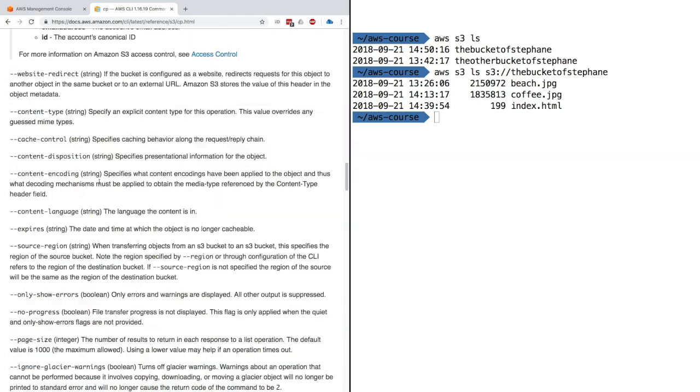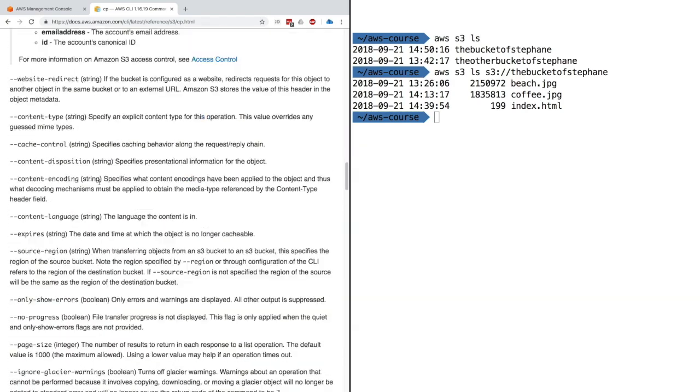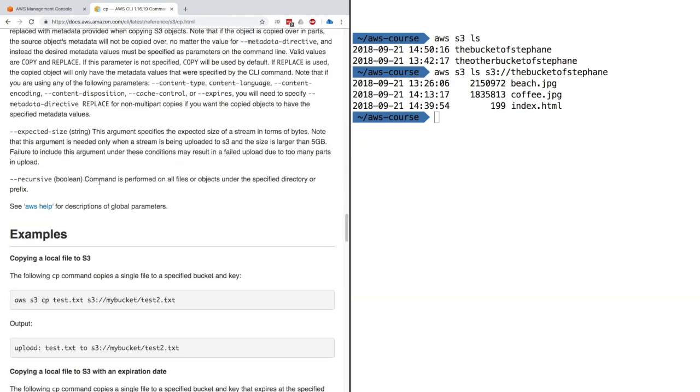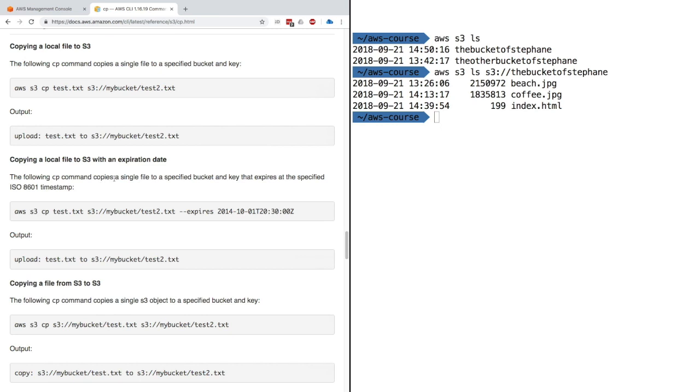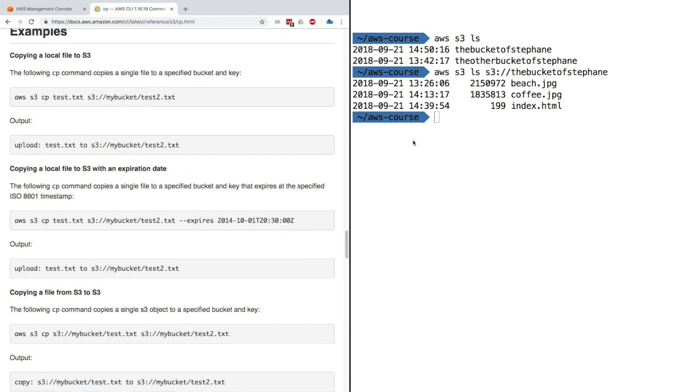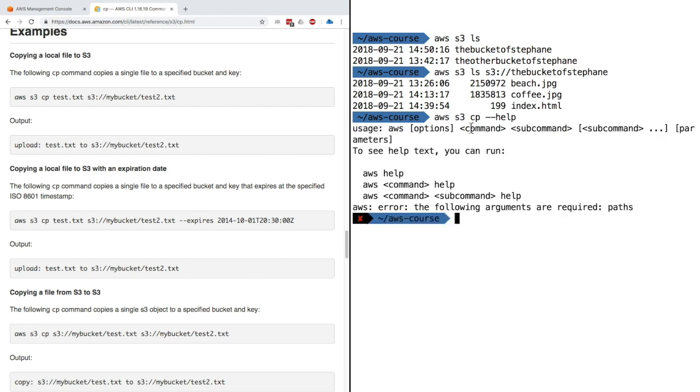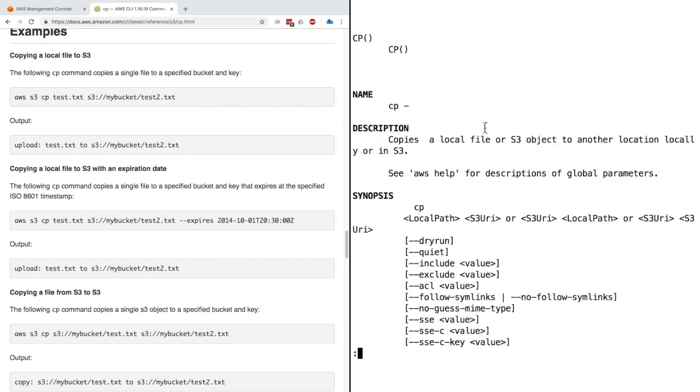There are always a lot of options. Something we can do is AWS S3 CP with help. When you use a help command, you just put AWS S3 CP help.